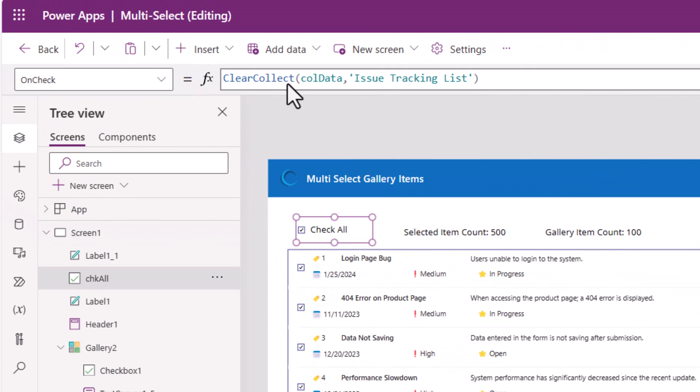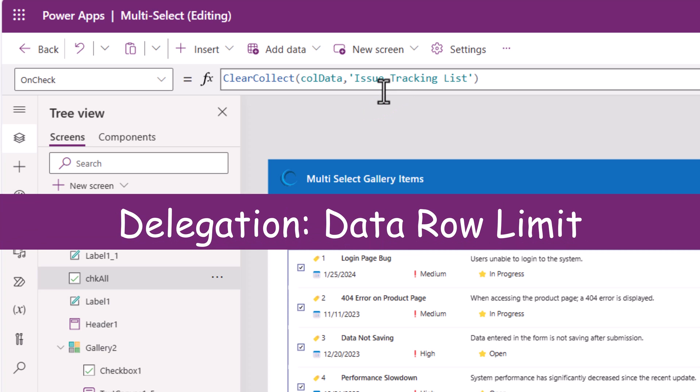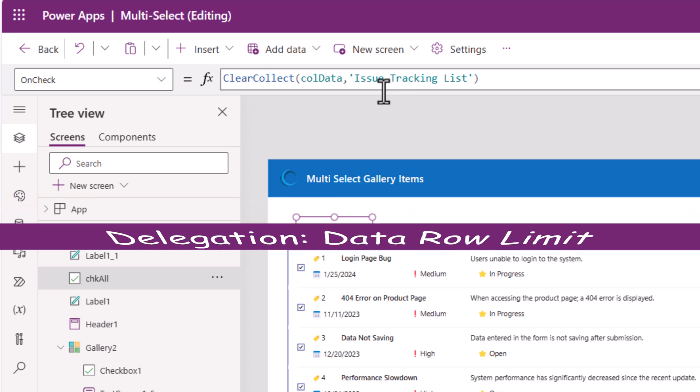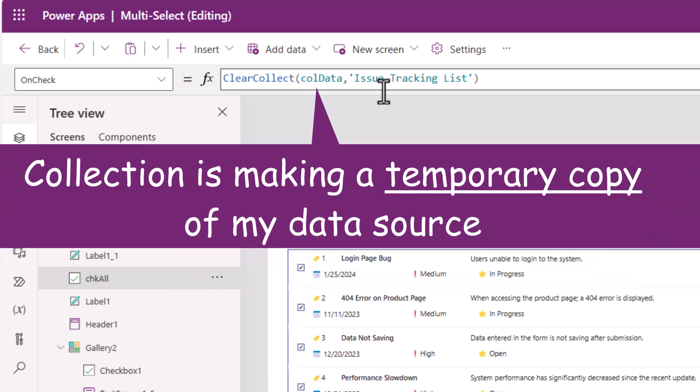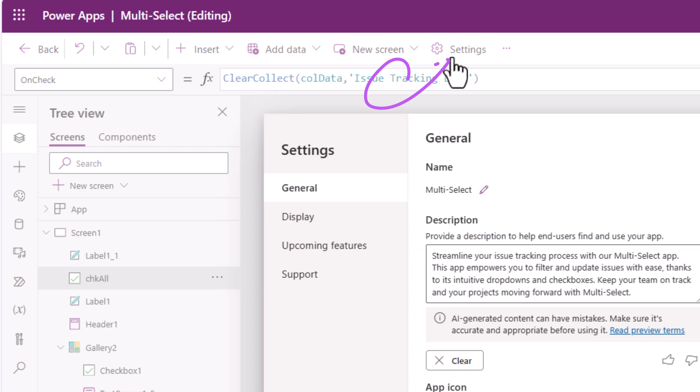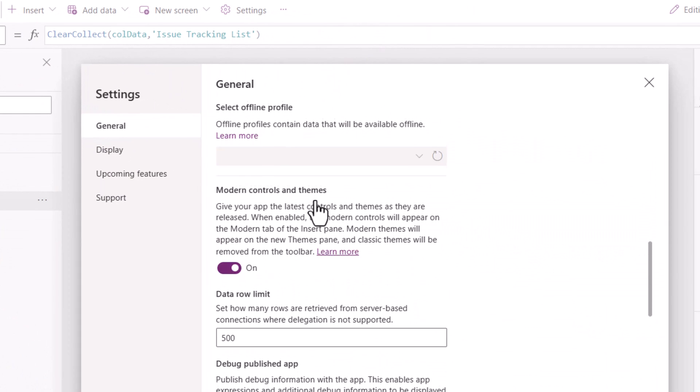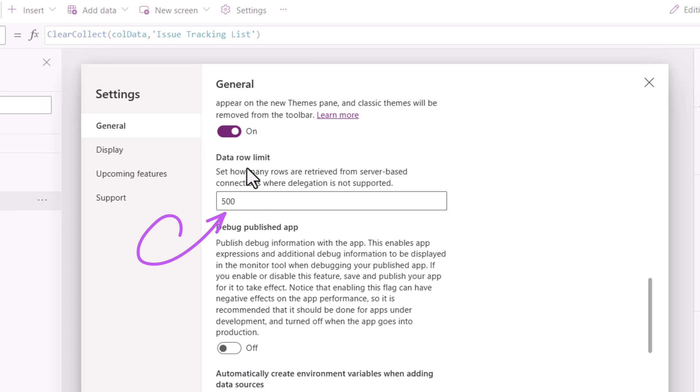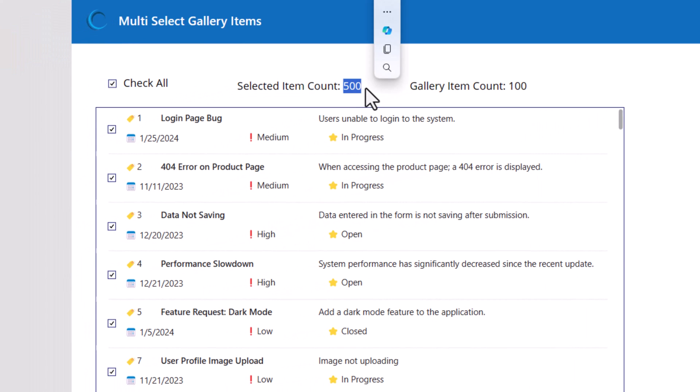When we execute a collect data operation, go collect all the data from the data source, it won't load all the data from my list in this collection. There will be a limit purely because collection is data locally stored in your power app for that user's session. And that limit, if you go to your app settings, that is the data row limit, which is 500. That's how this 500 came about.